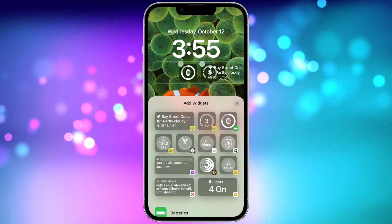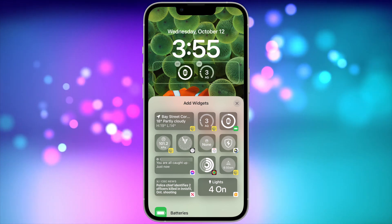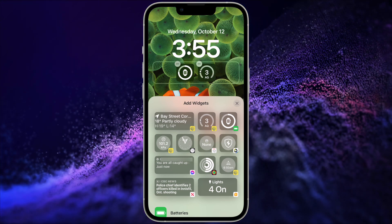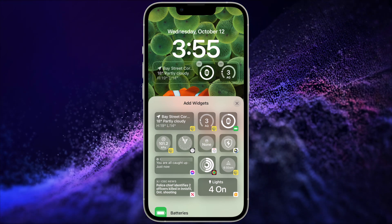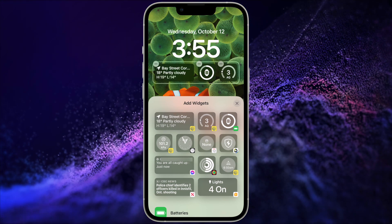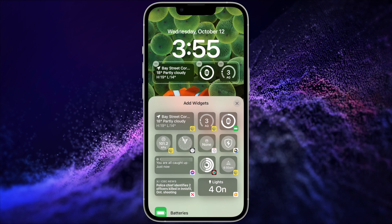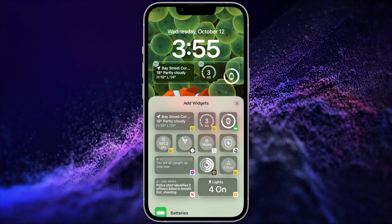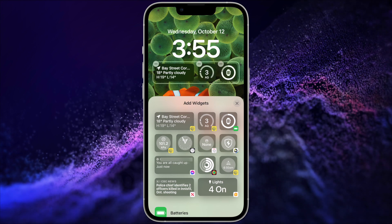Bear in mind, the longer widgets align left and put the square ones to the right. Unfortunately, you can't put them in any order, but you can still move them around with that rule in mind.